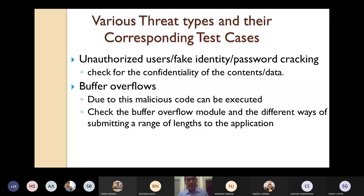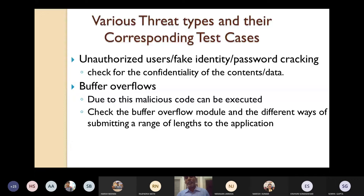Buffer overflows mean that malicious code can be executed, which is harmful to your system. You have to check the buffer overflow module and the different ways of submitting a range of inputs to the application — all possible ways of submitting must be properly handled.